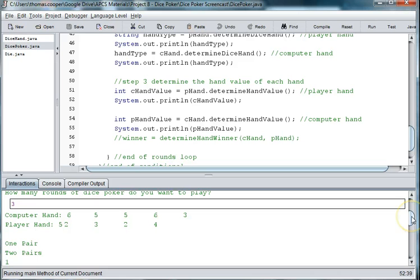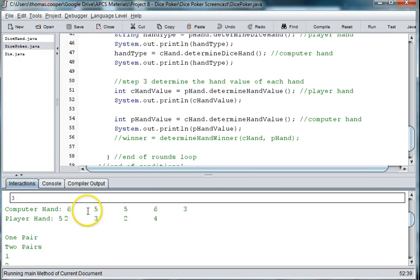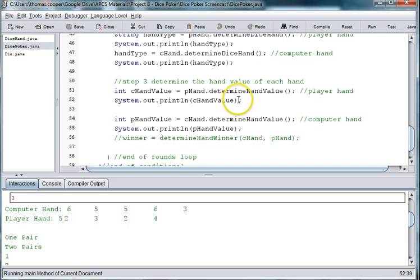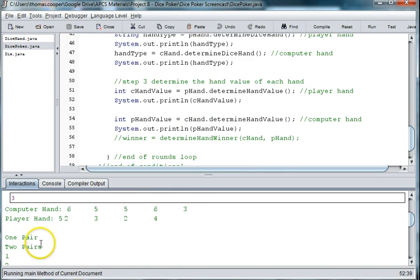So in the first round, player one got, computer got one pair. Which, actually did I get these opposite? Computer hand is the first one in the list, so it got two pairs. And I think these are backwards.